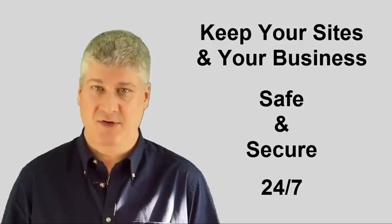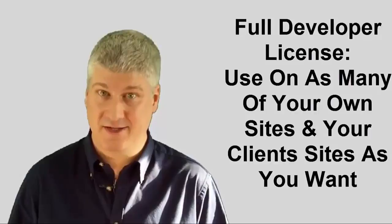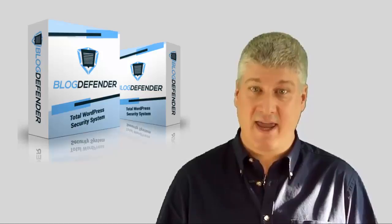If you deal with local businesses, small businesses, offline businesses, you can use the Blog Defender security plugins to secure your client sites and charge for that as a service. So grab Blog Defender today and get your sites locked down and secure before it's too late.